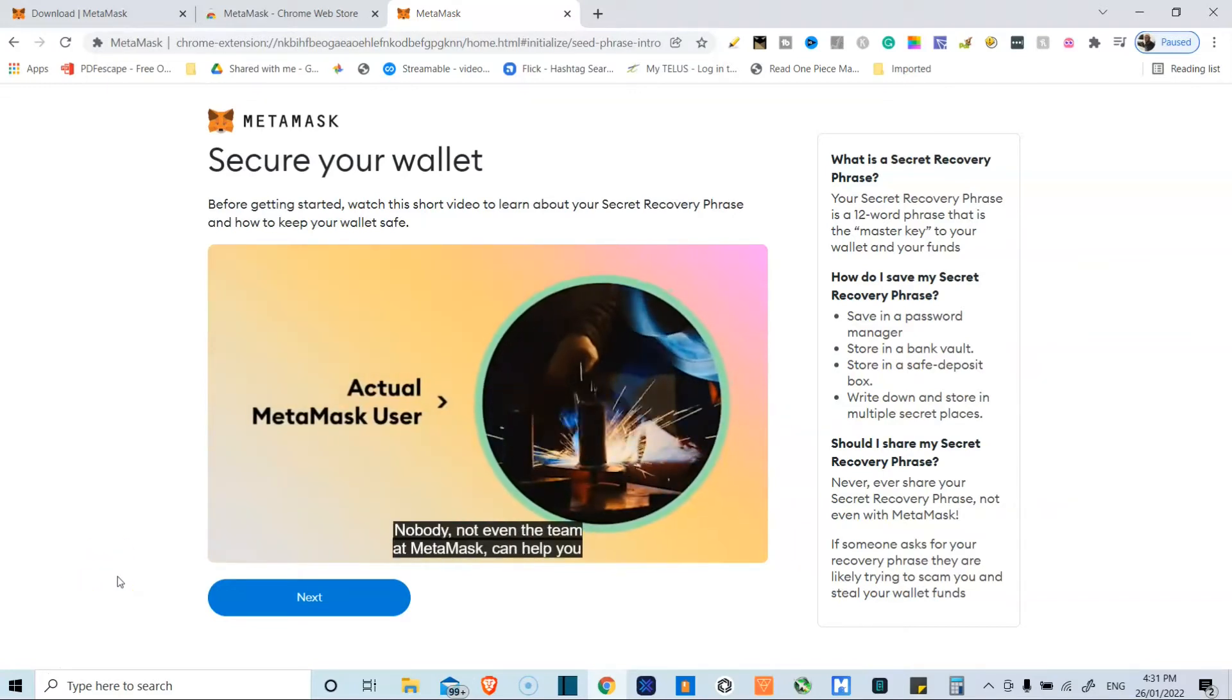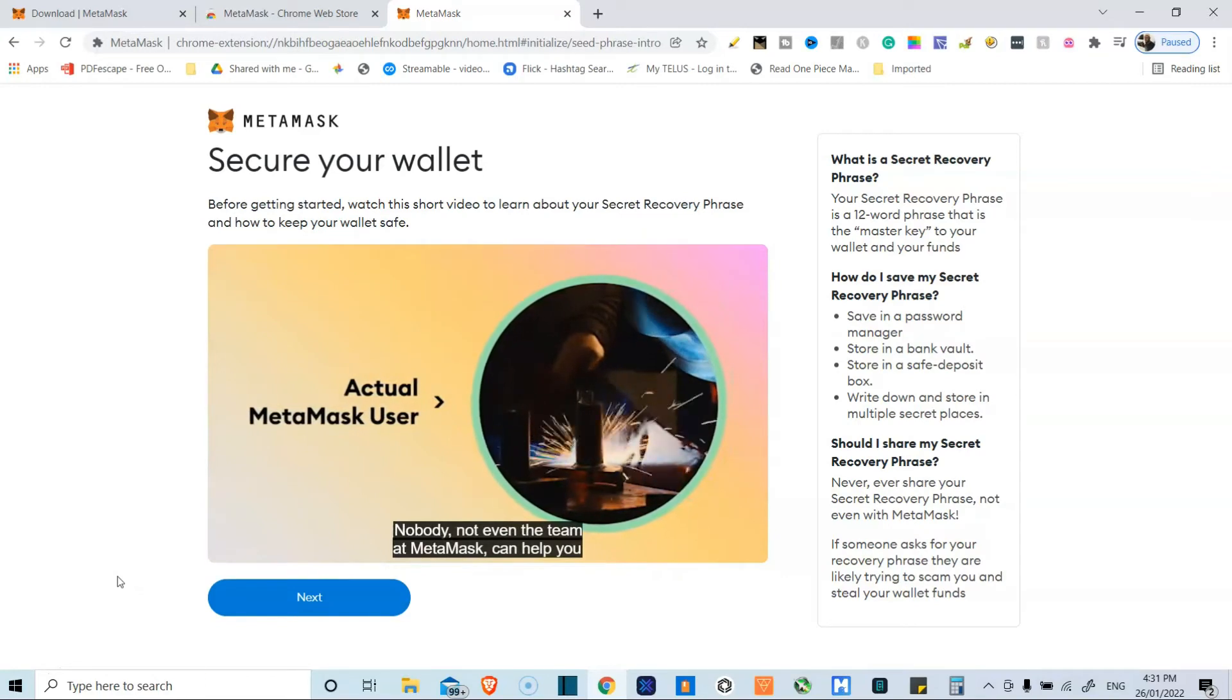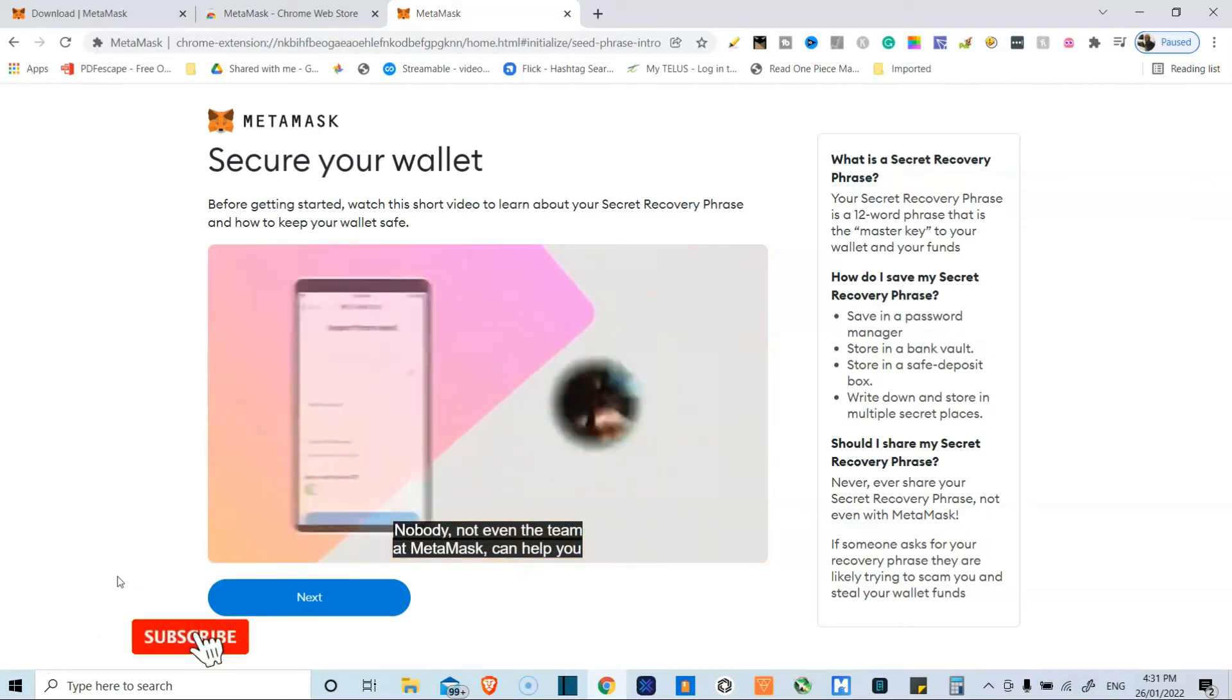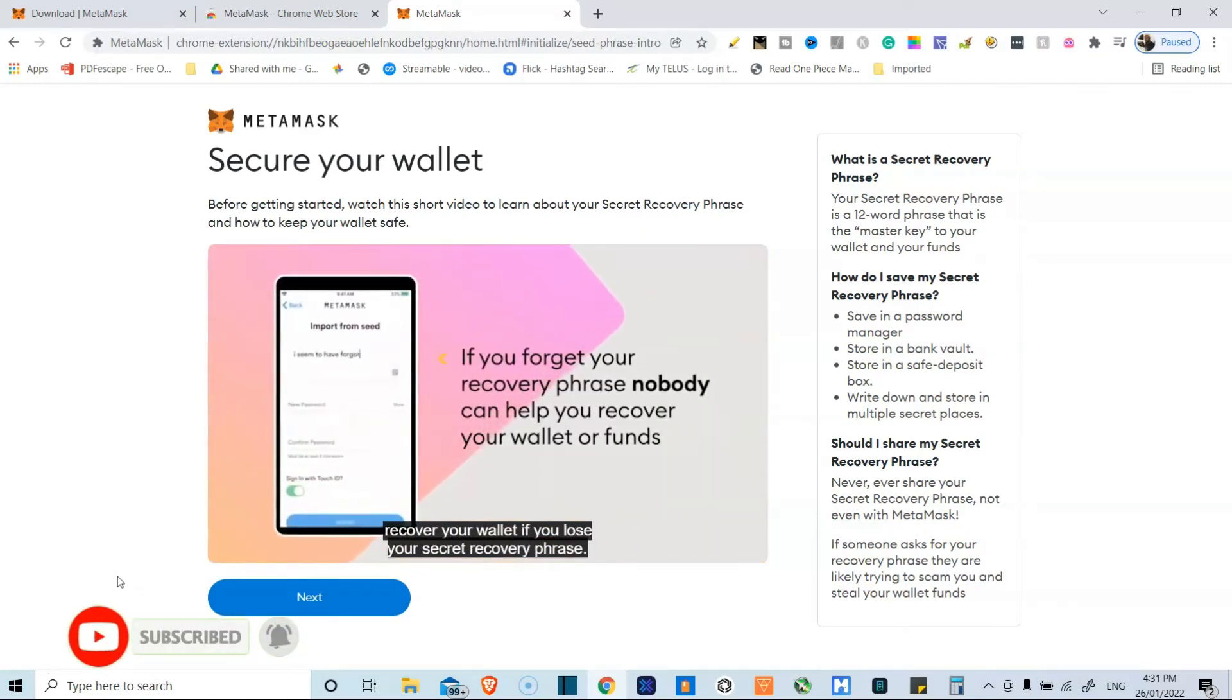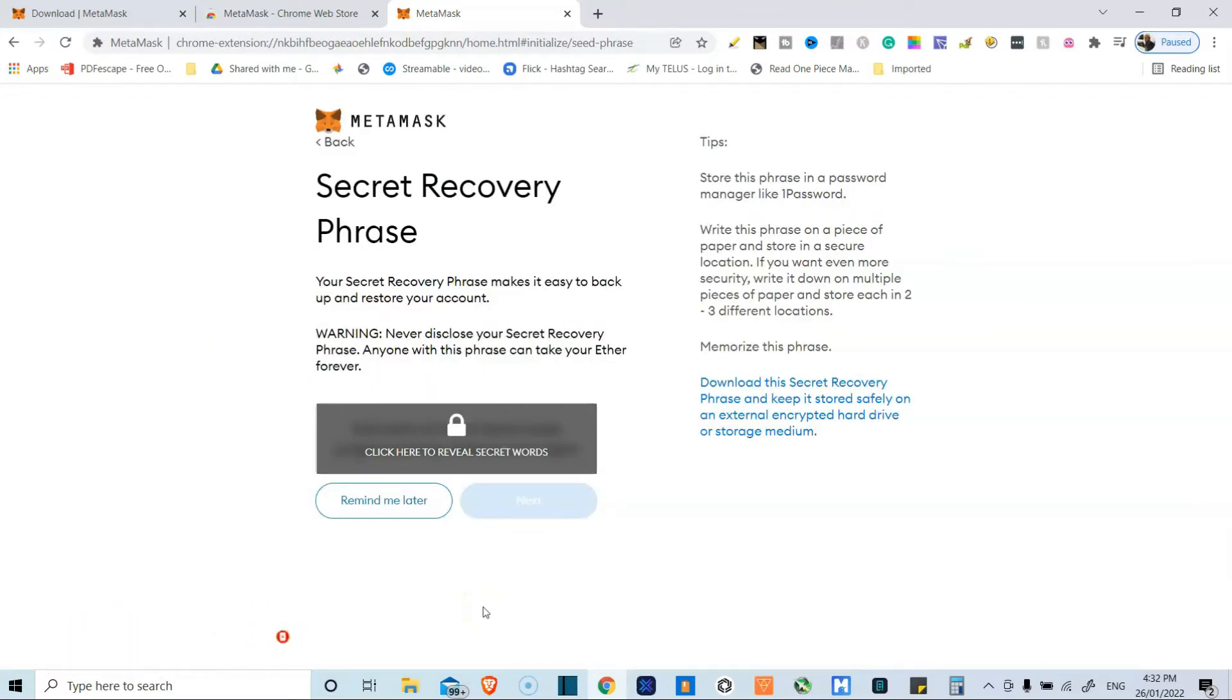Remember where you kept it. That's also important because there are numerous cases of people who have gotten locked out of their own wallets. I've been brought over to this page.